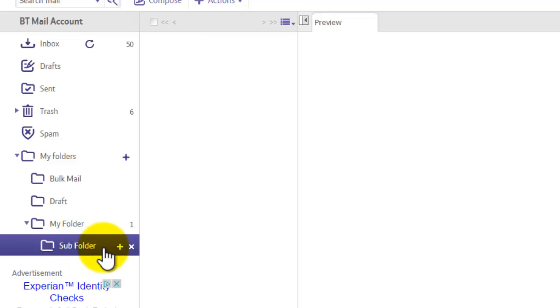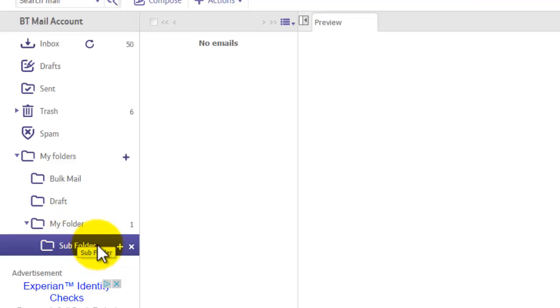Okay, so here we have our subfolder. And again, just like before, you can select the messages in your inbox and move them to your new folder.